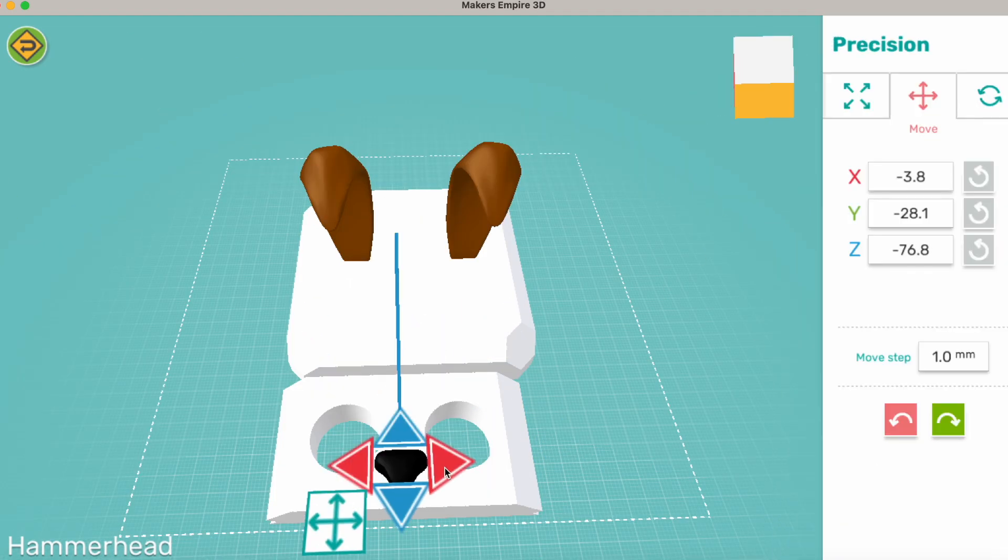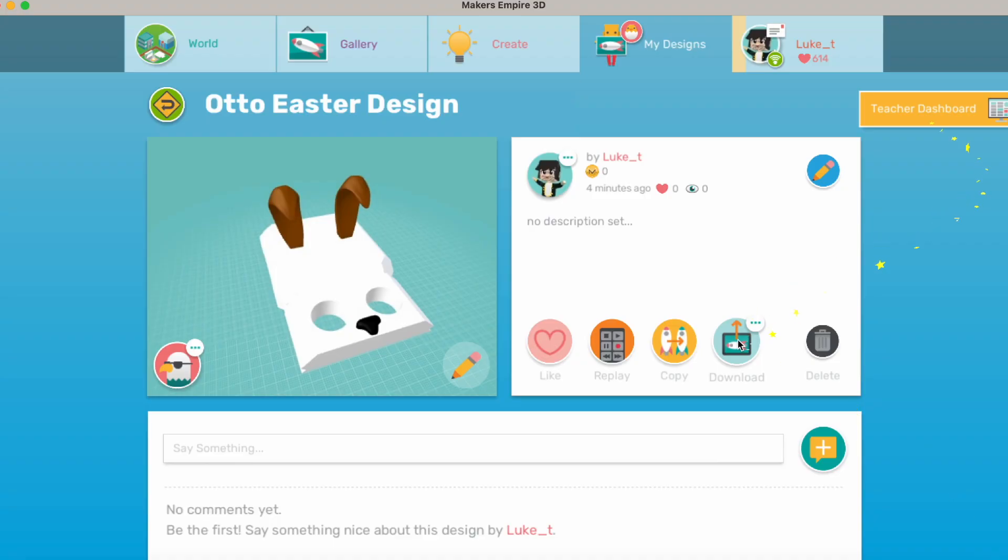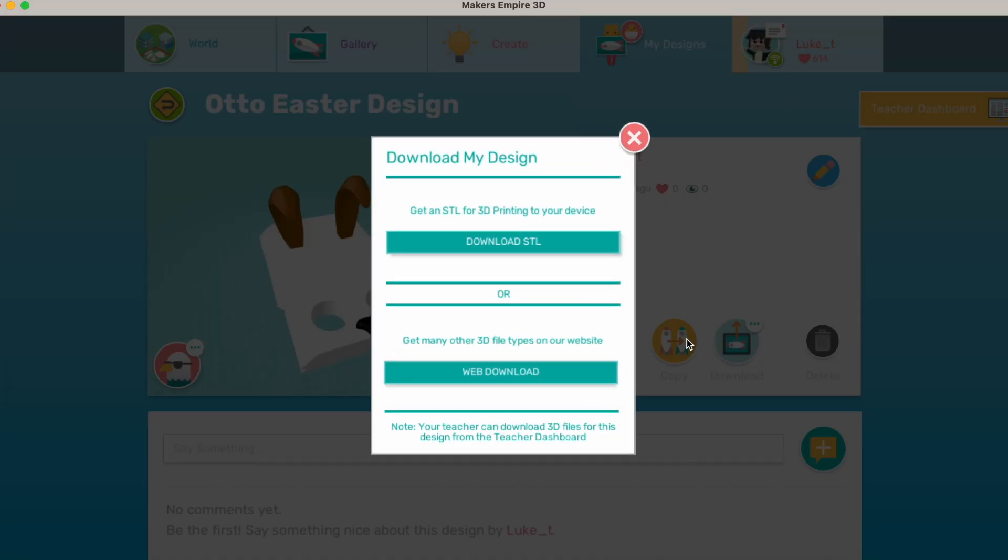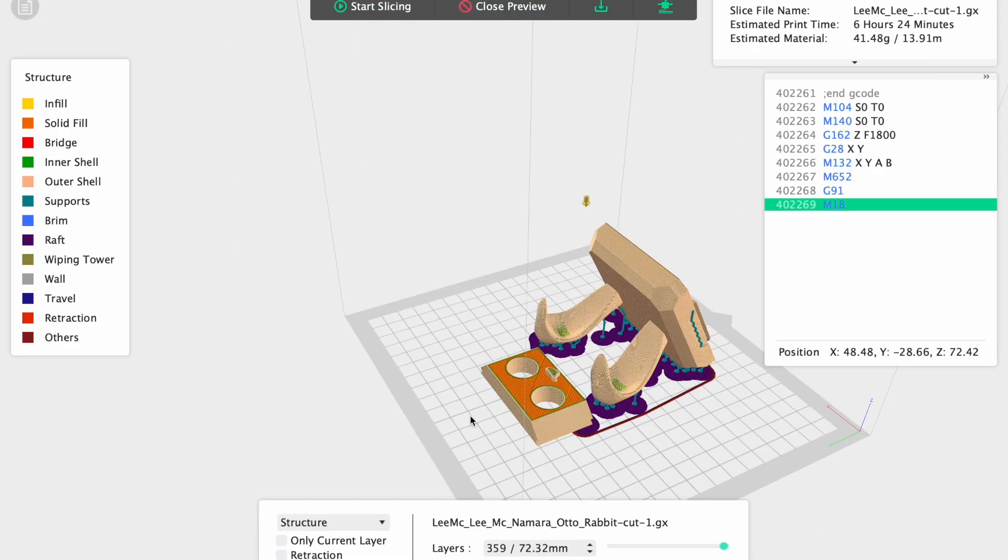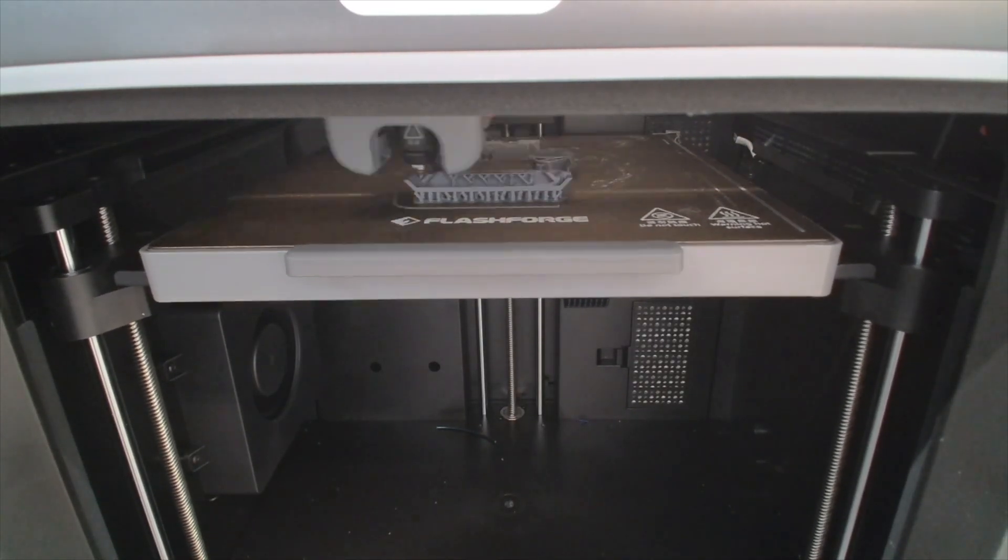Now that's finished, I'll name the design and download the parts by selecting Download 3D Files and select STL file. Now I'll prepare them in a slicer tool and send them to the 3D printer.